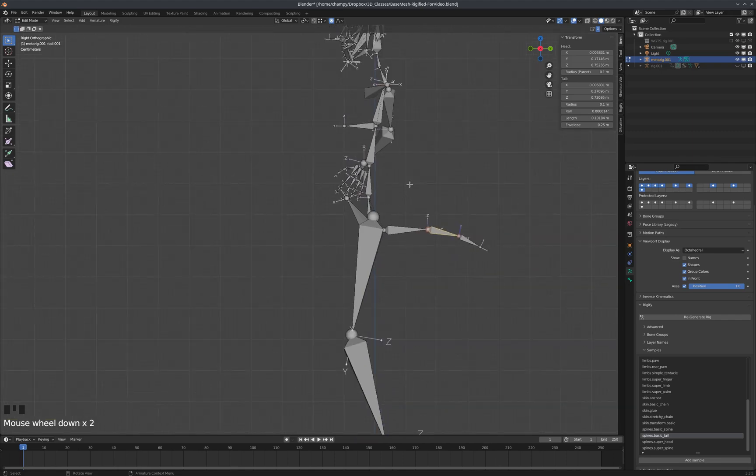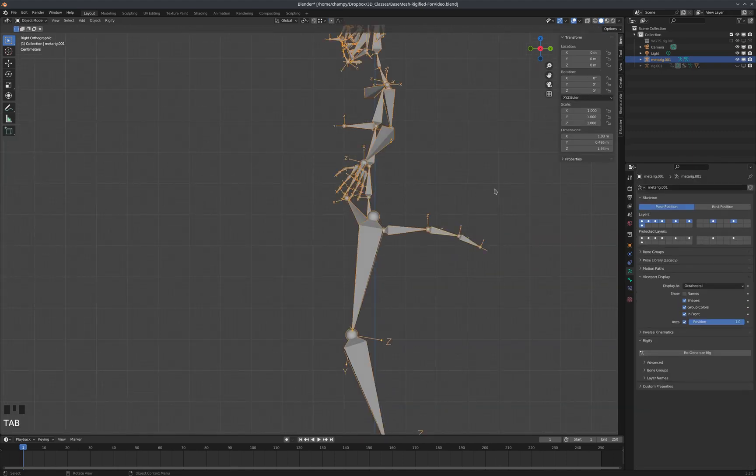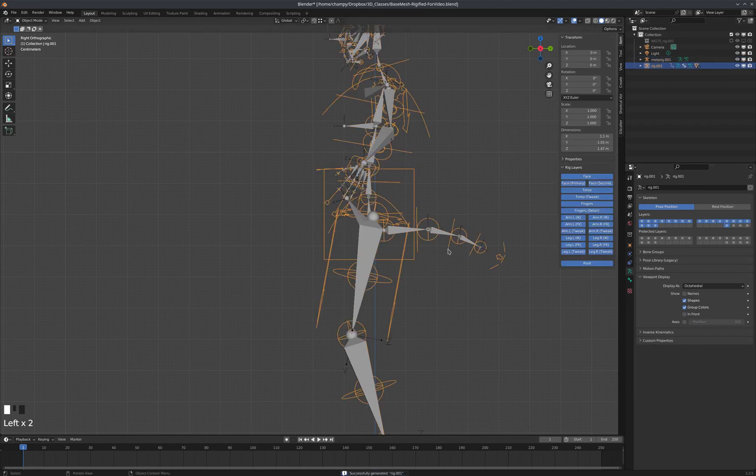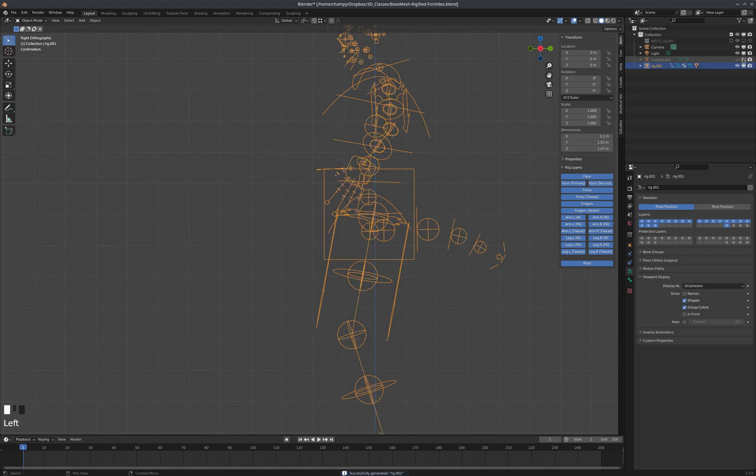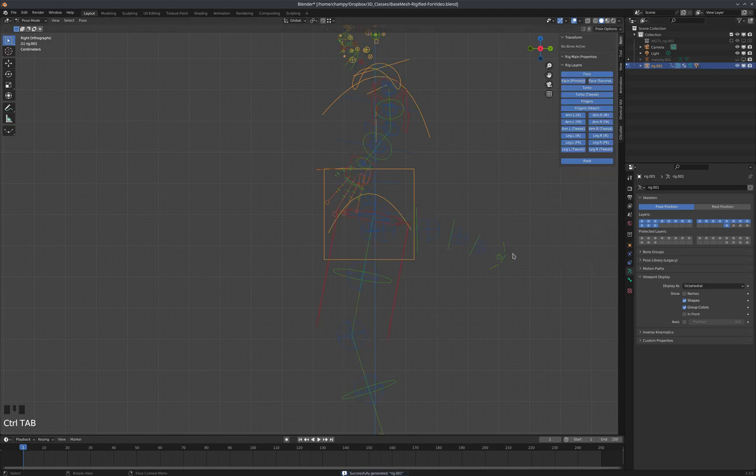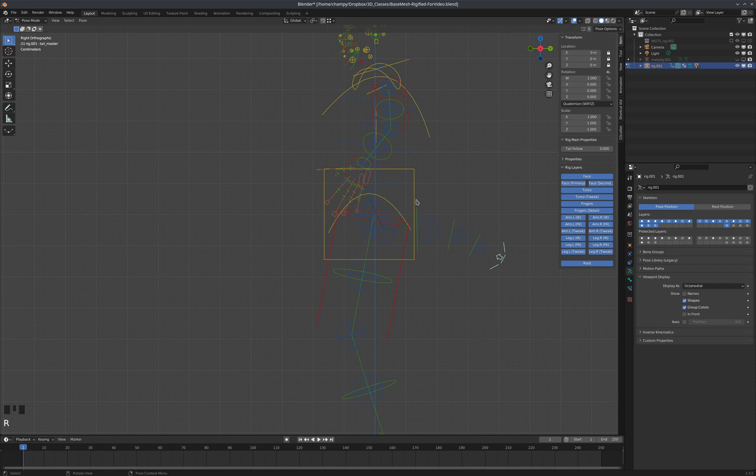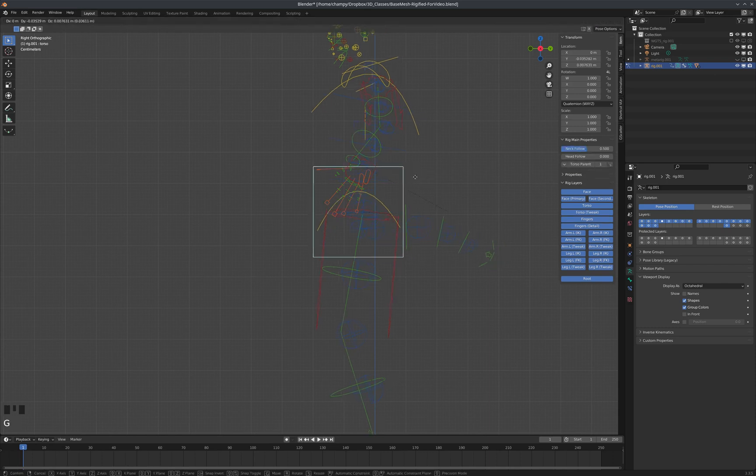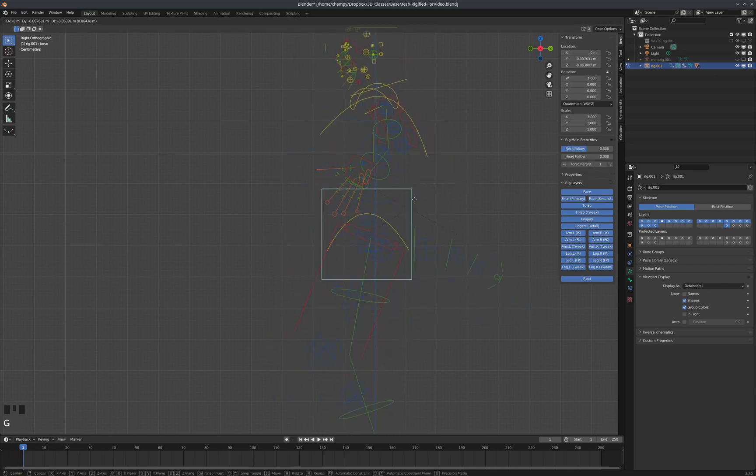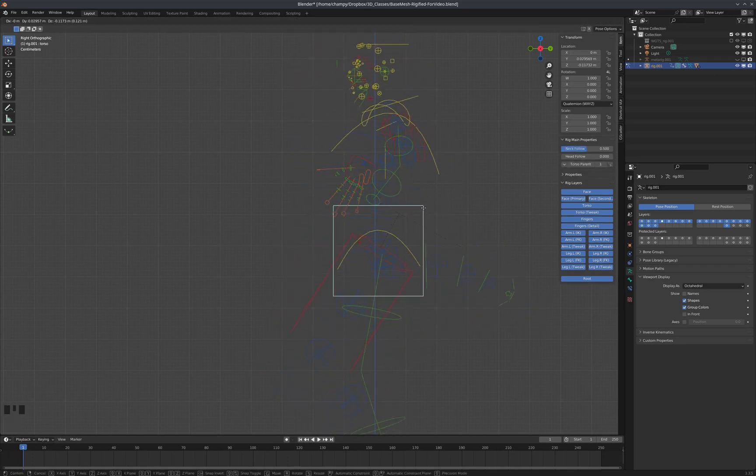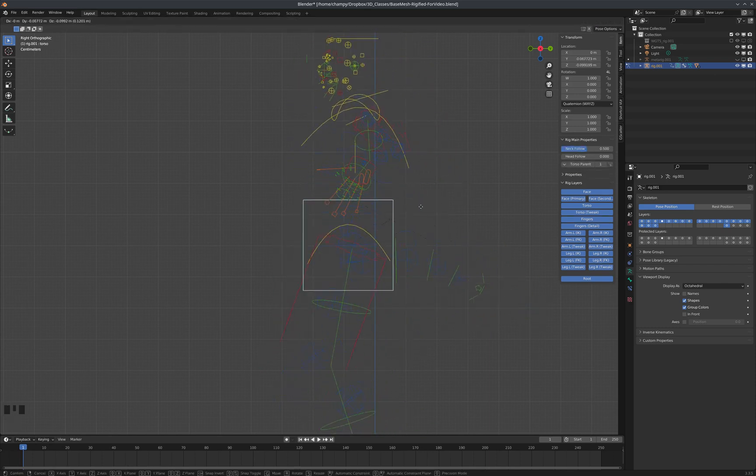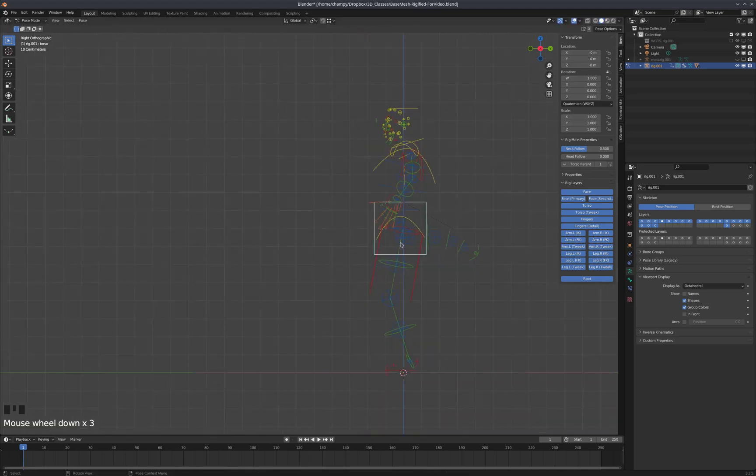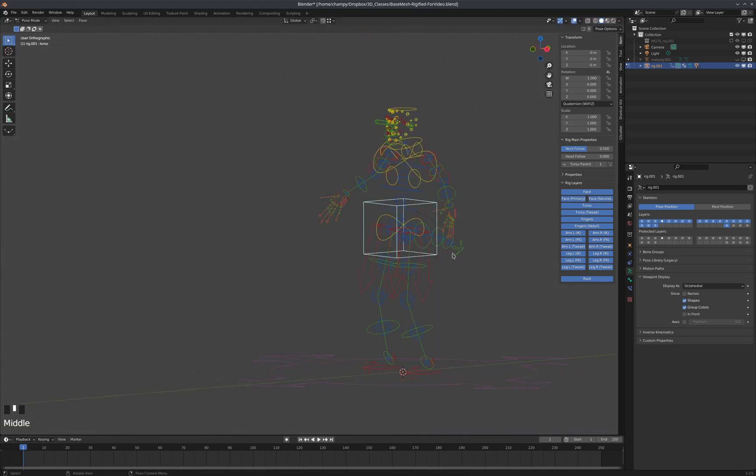Tab out of edit mode and we'll unhide our main rig, then regenerate the rig. Now if we hide the meta rig and go into pose mode on the main rig, you can see we've got this tail controller back here. If we move the hips, it does move with it because of that parenting we did. So that's pretty straightforward—that's how you use those samples from Rigify.